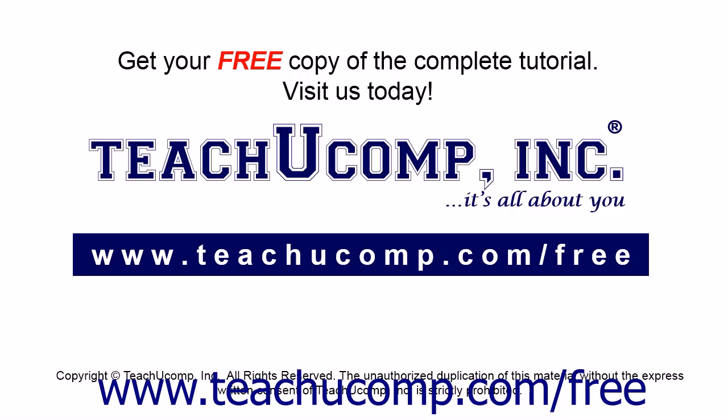Get your free copy of the complete tutorial at www.teachucomp.com forward slash free.